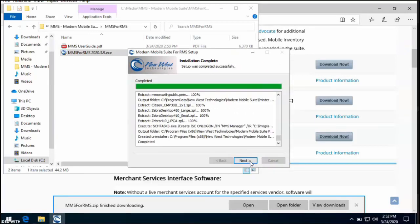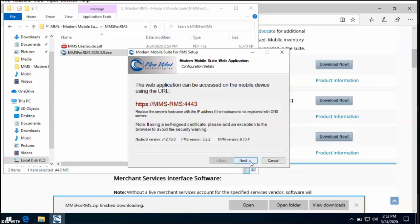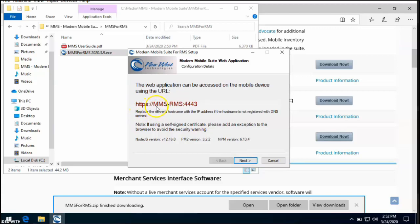Once this section of the installation is completed, select Next, and here you will see the URL that you can go to from any device with a modern browser to get to your modern mobile suite interface. In this case, it's going to be https colon slash slash your computer's hostname colon four four four three.